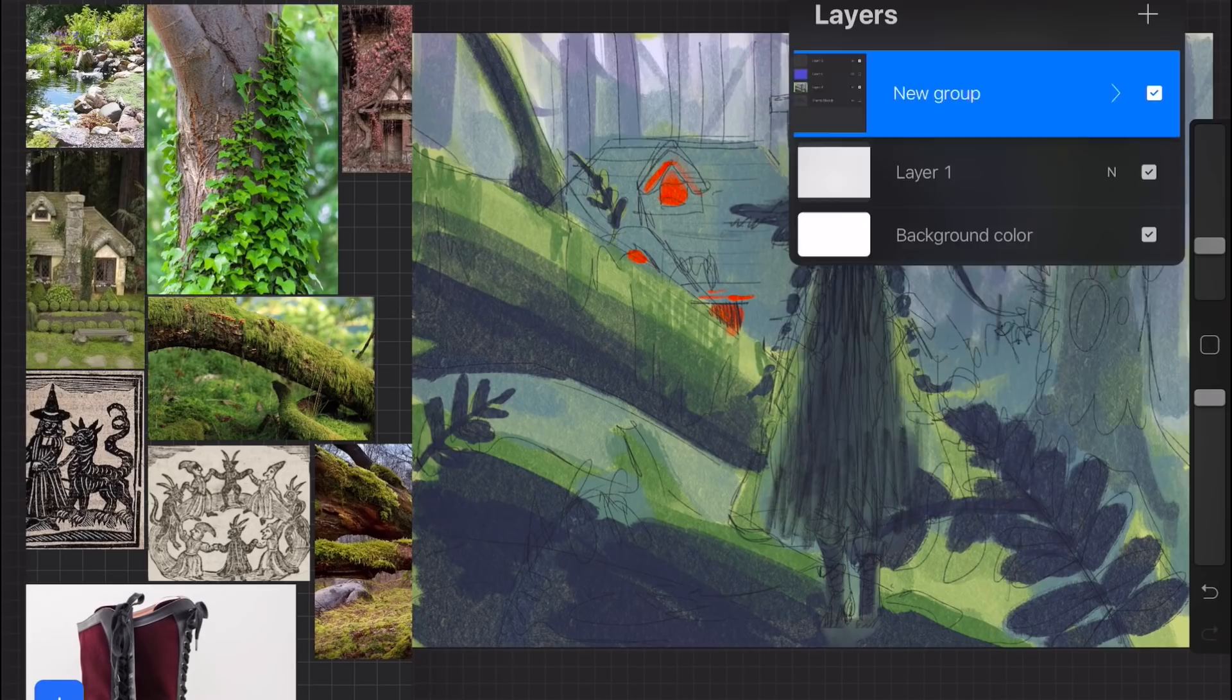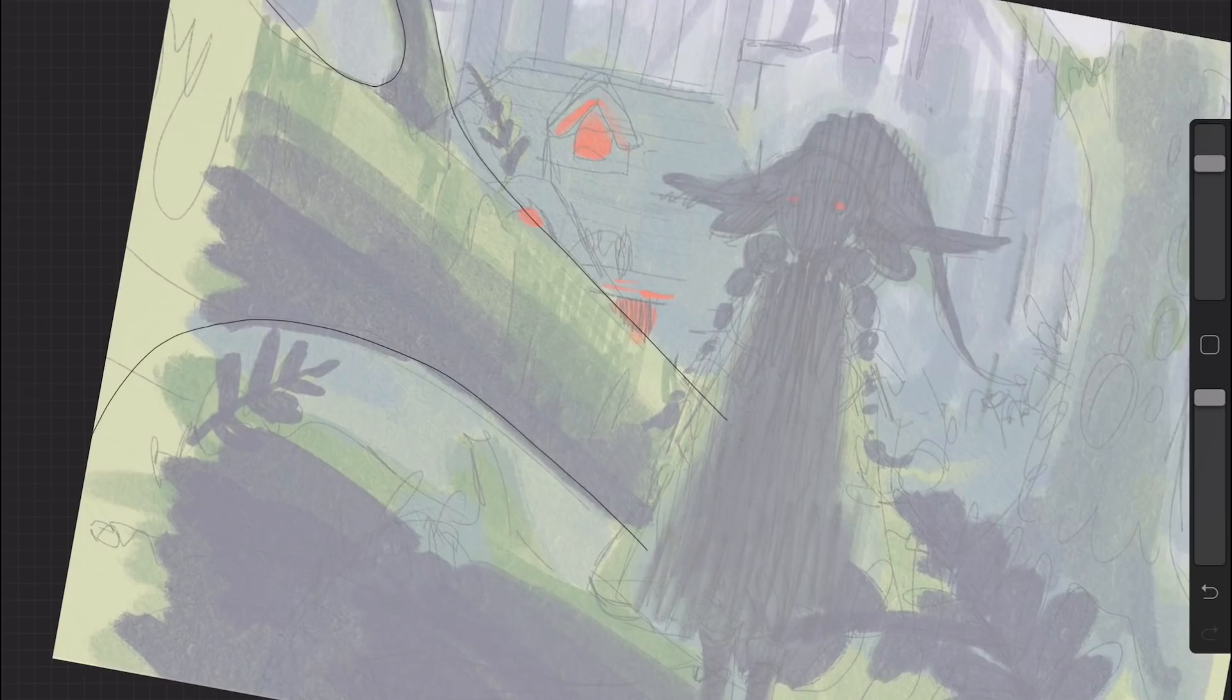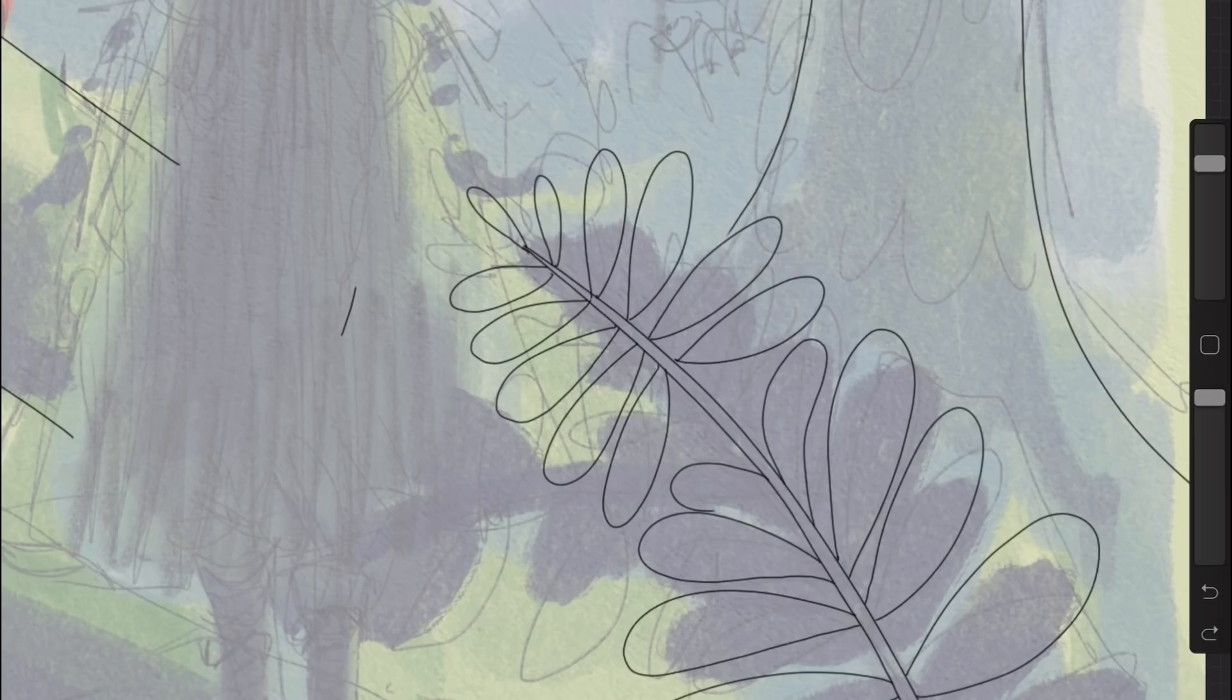So I started by finding a bunch of different reference images that I knew would be helpful, and then as I continued to work on the illustration, I would drag and drop stuff into that little VisRef window whenever I needed more references.